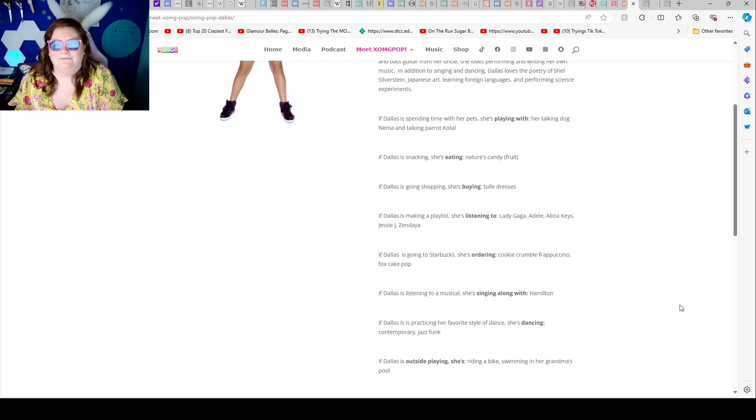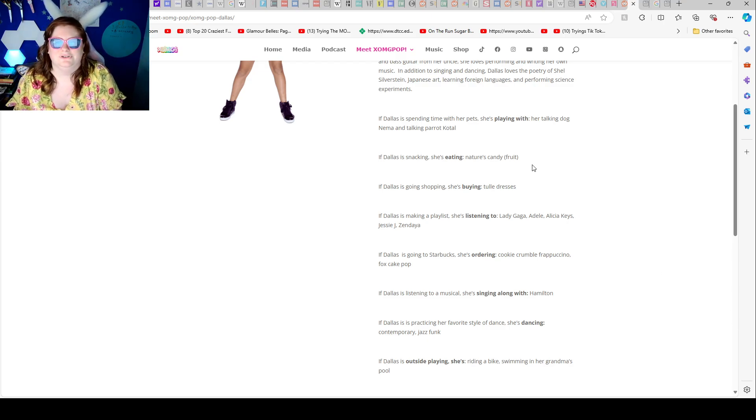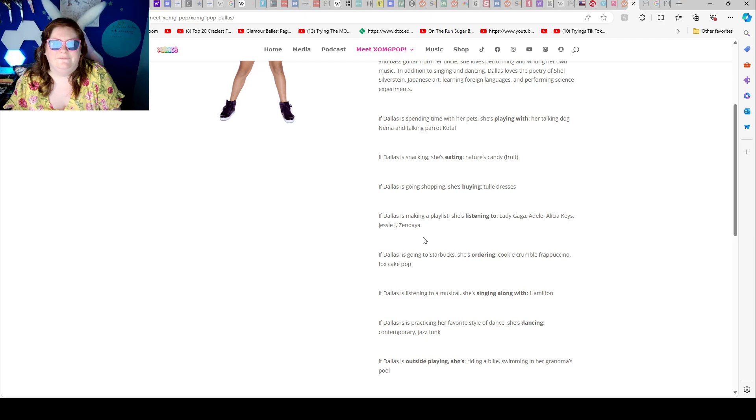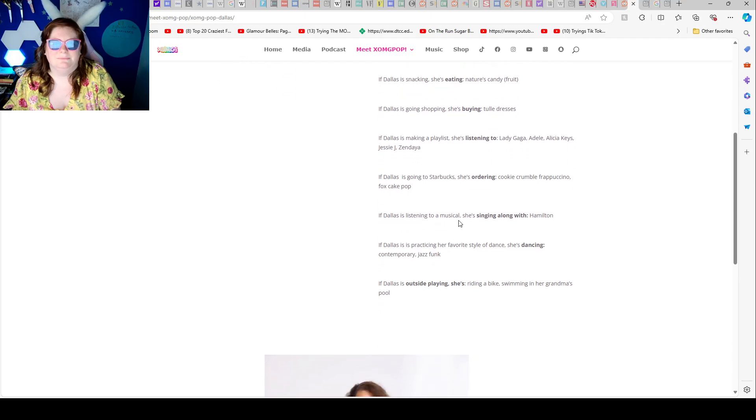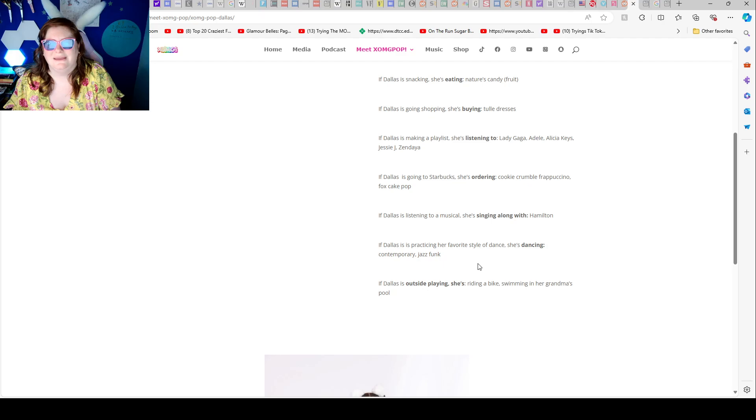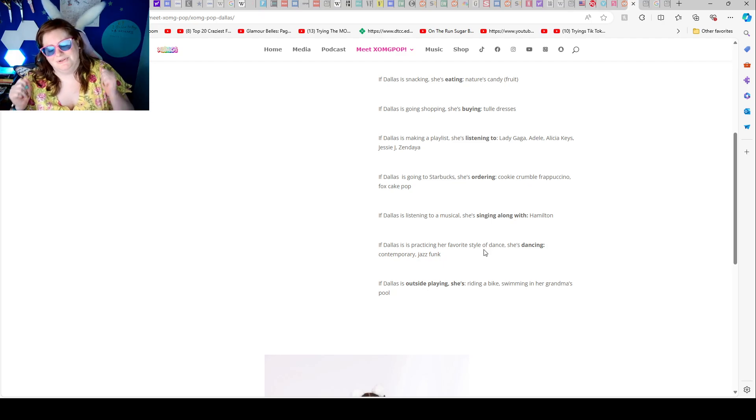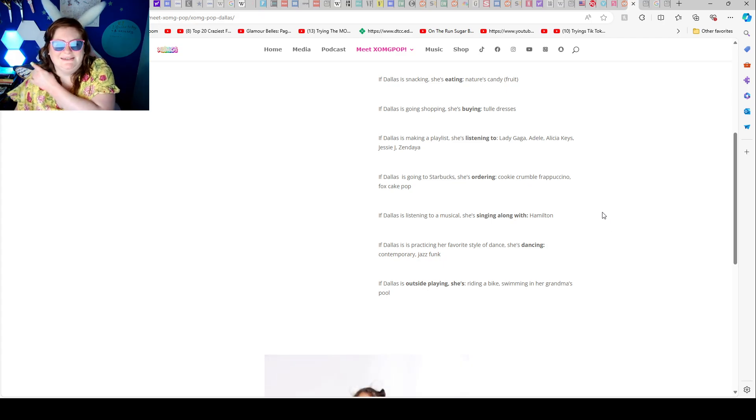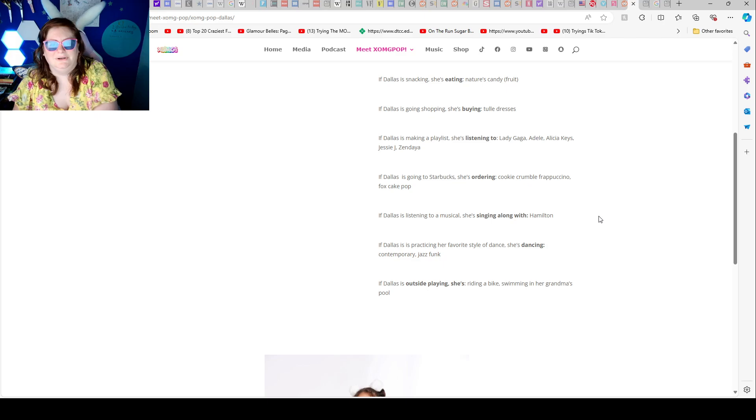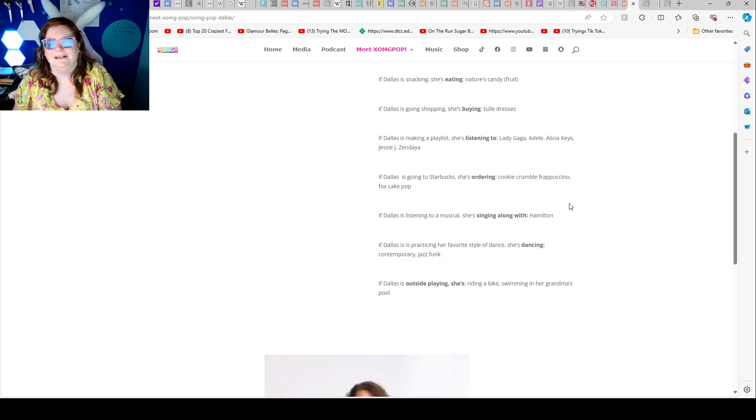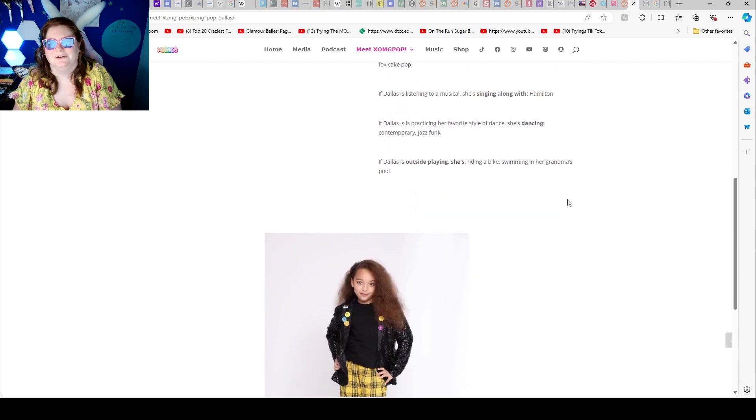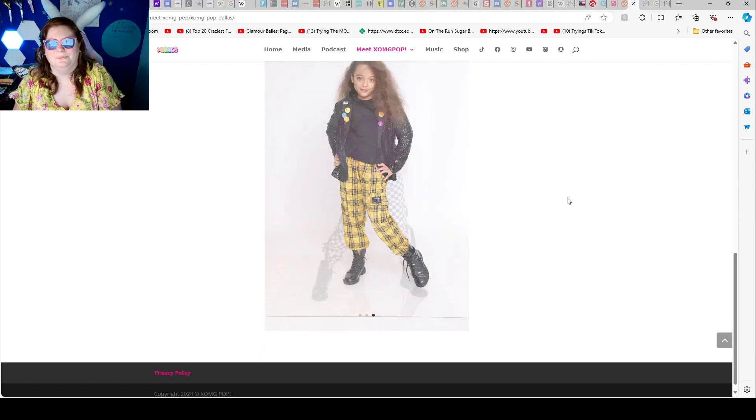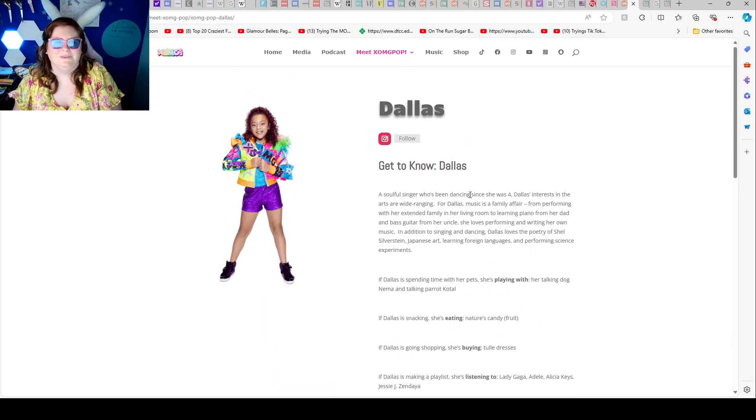If Dallas is going to Starbucks, she's ordering cookie crumble frappuccino, fox cake pop. If Dallas is listening to music, she's singing along with Hamilton. Love me some musicals. If Dallas is practicing her favorite dance, she's dancing and choreographing jazz funk. If Dallas is outside playing, she's riding a bike, swimming in her grandmom's pool.